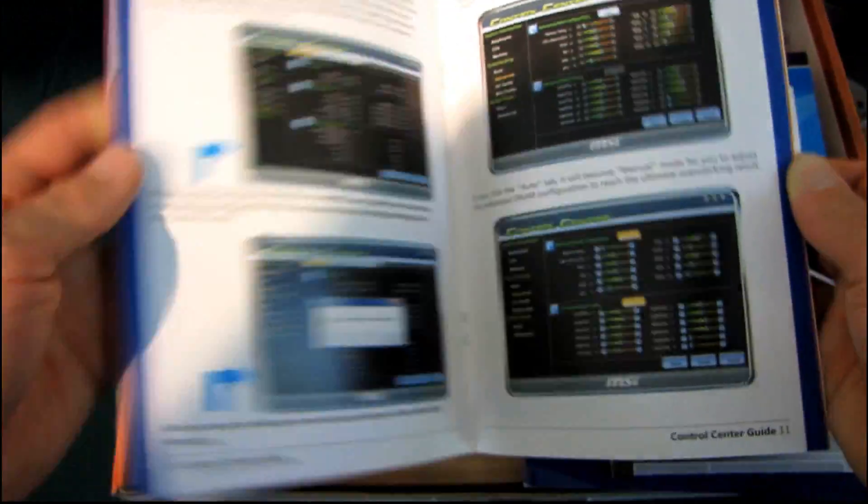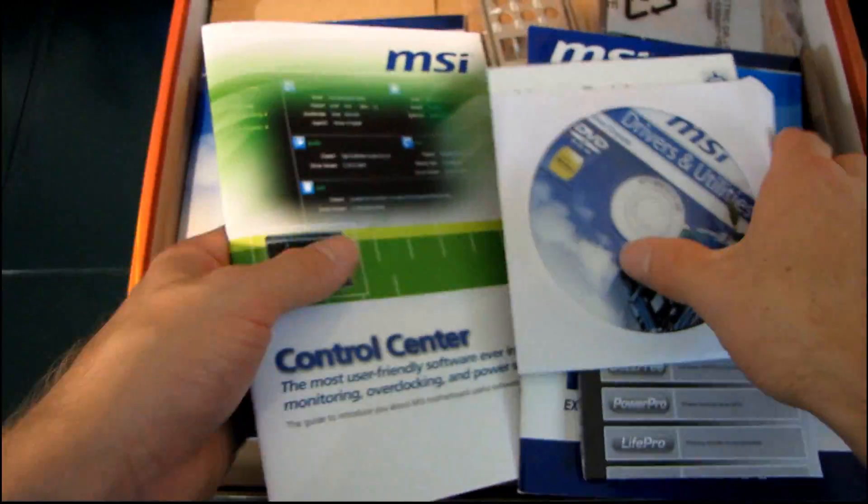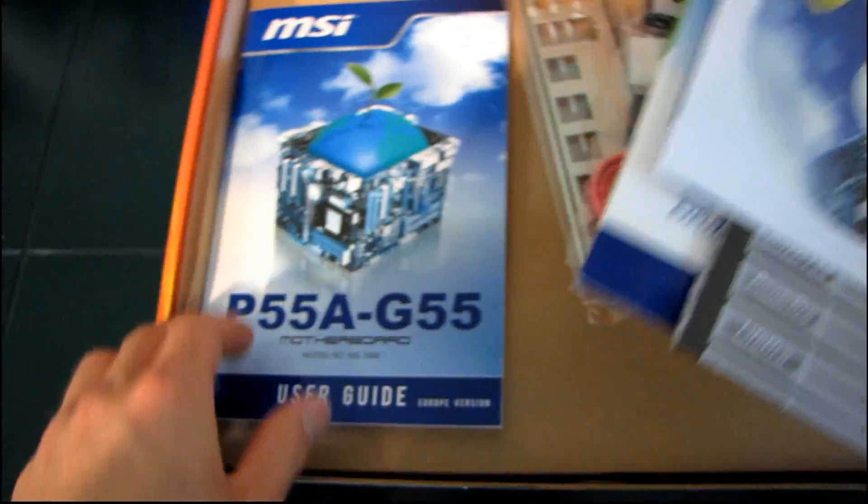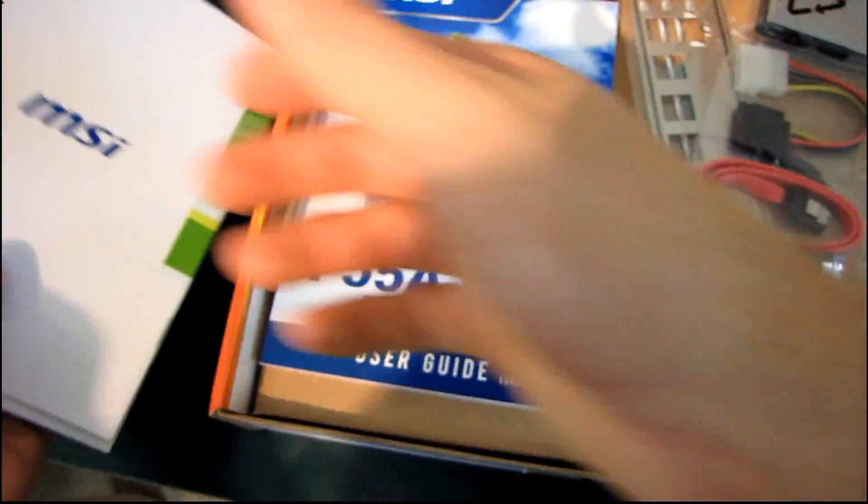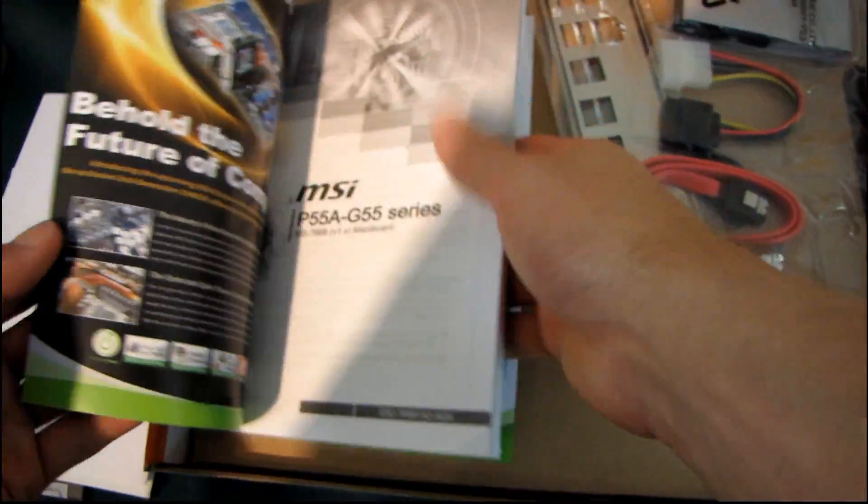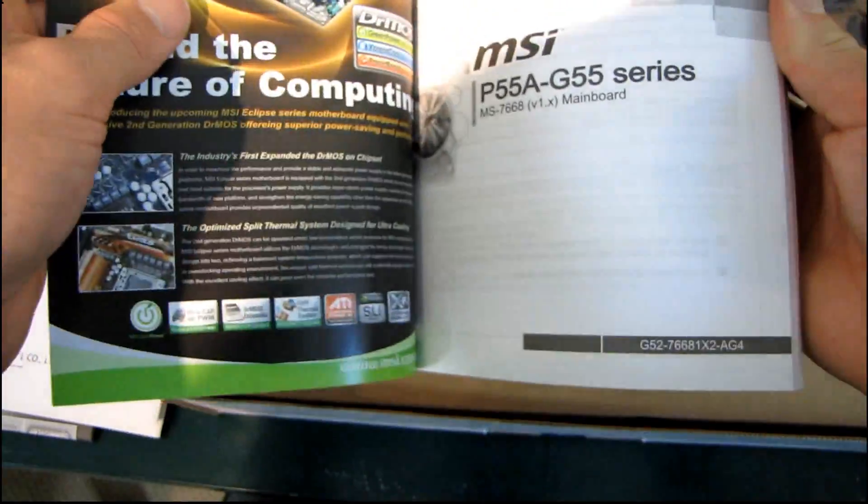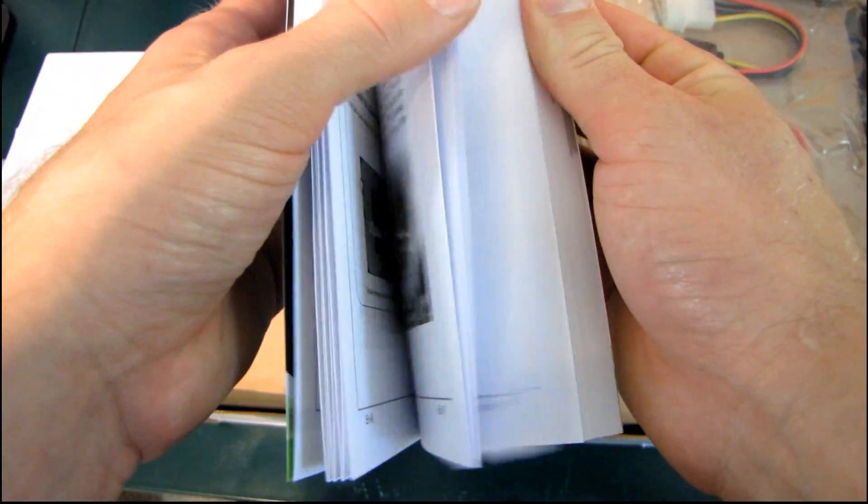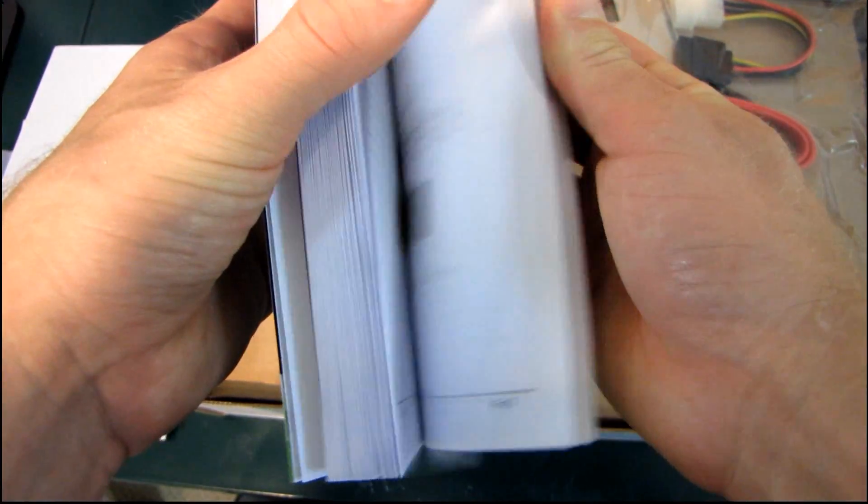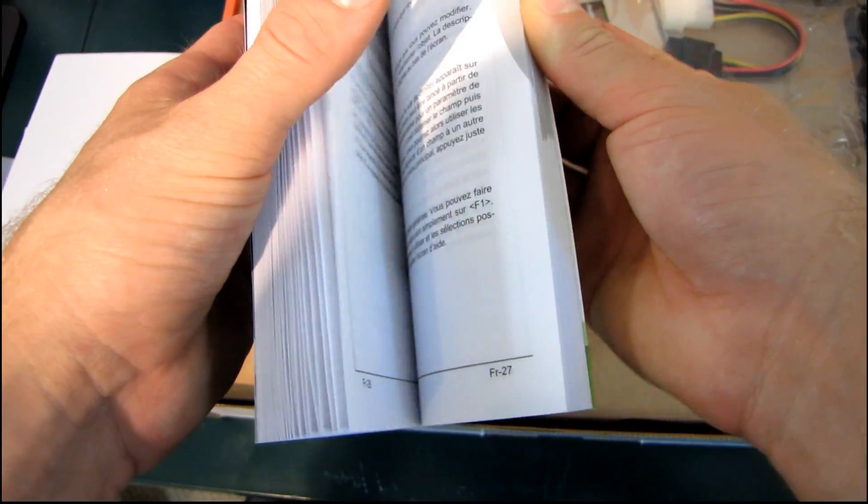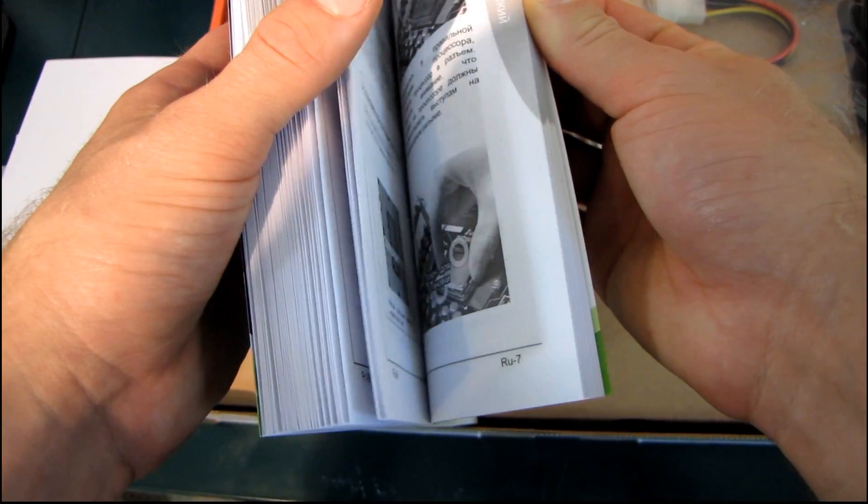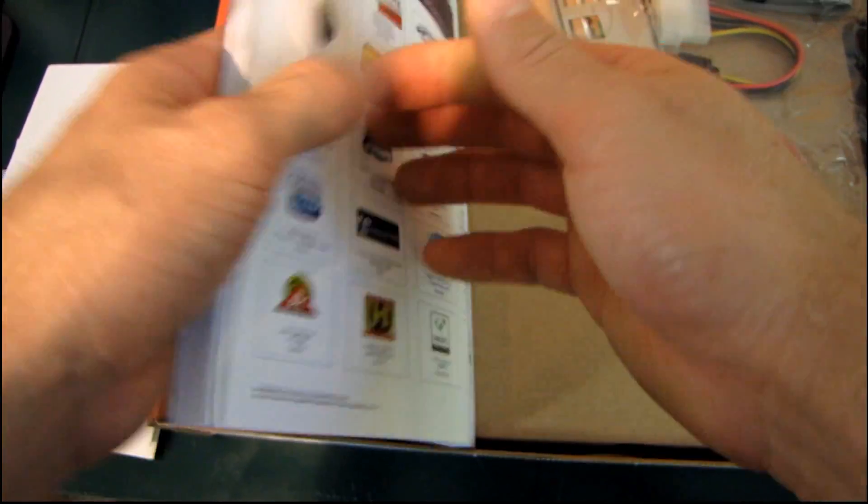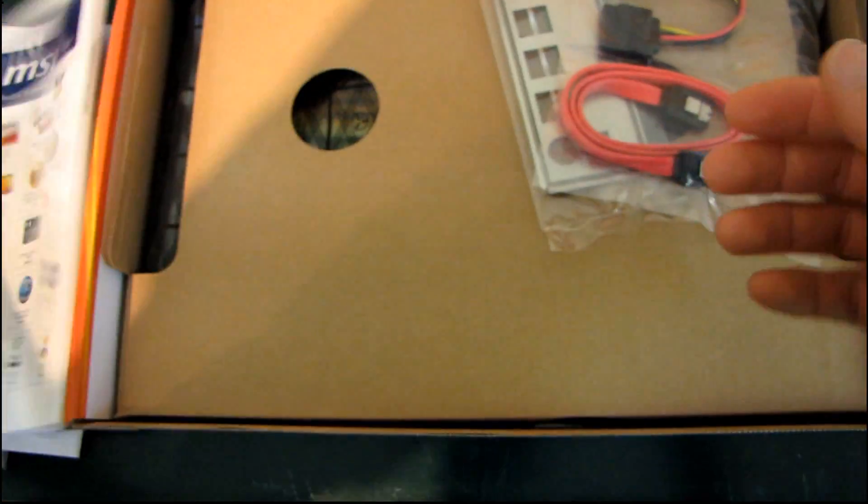Ooh, full color and everything. Look at that. I love seeing full color manuals and pamphlets, those extra little touches. Here's their full user guide, which is in a number of languages: English, Deutsch, Francais, I don't know how to pronounce Russian.